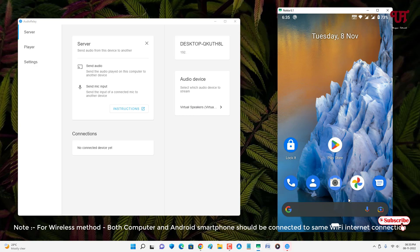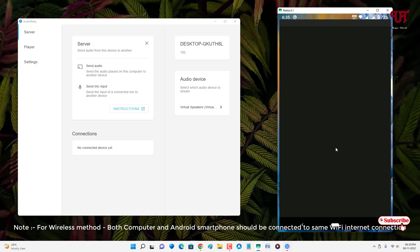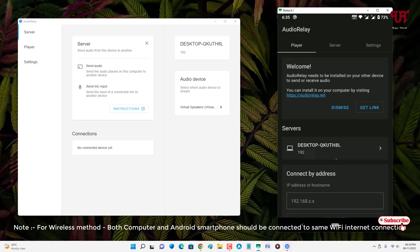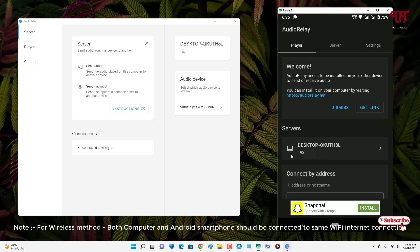Now on your Android smartphone, open or run the AudioRelay app and click Get Started. You can see it automatically detected my Windows computer — you can see the IP address along with my computer name. If your computer name is not showing up, you need to connect both your Android smartphone and your computer to the same Wi-Fi network.